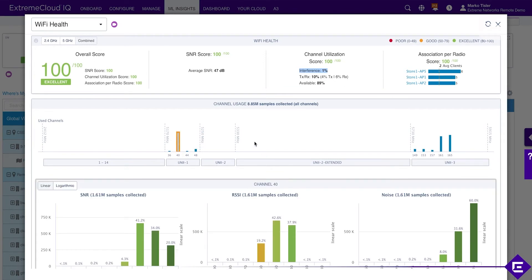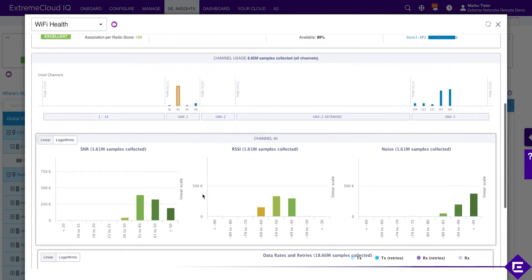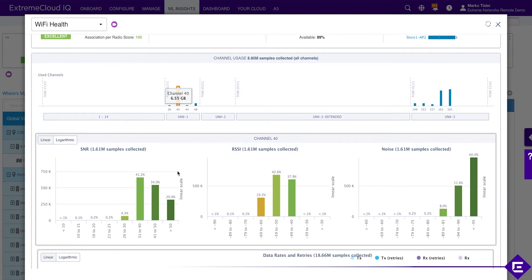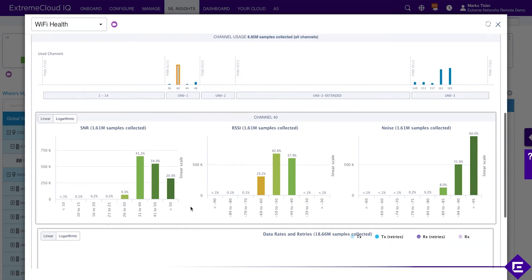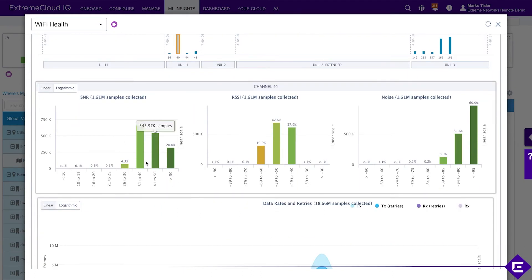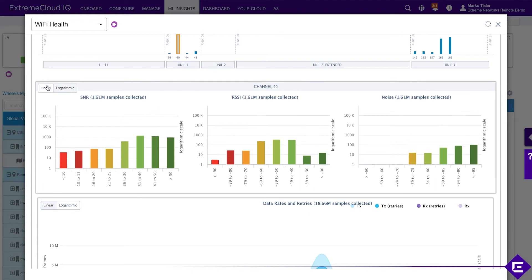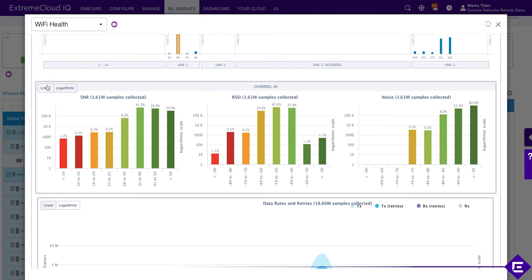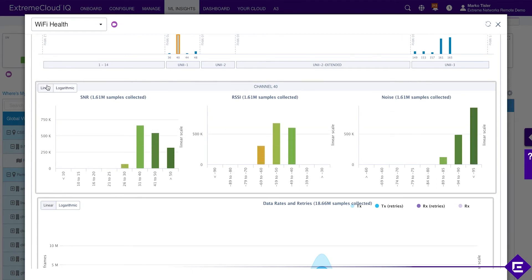Channel 40 opened up. This is the statistics for channel 40. You have two views, linear or logarithmic, depending on what's easier for you to read. Let's stay with linear for now.